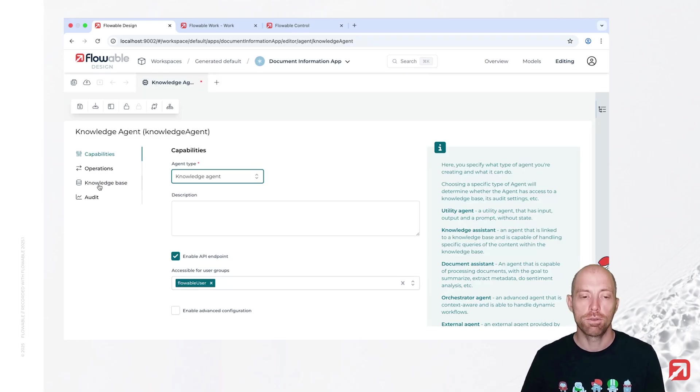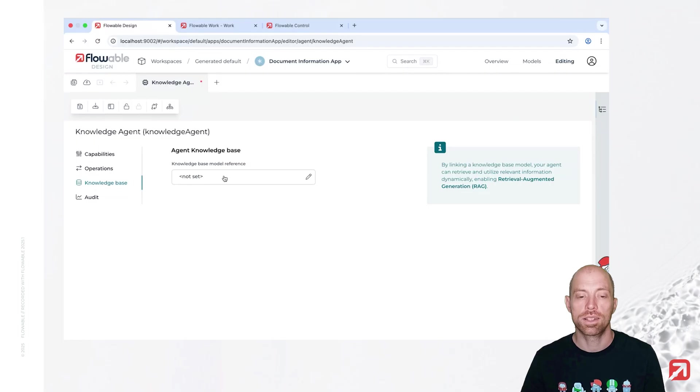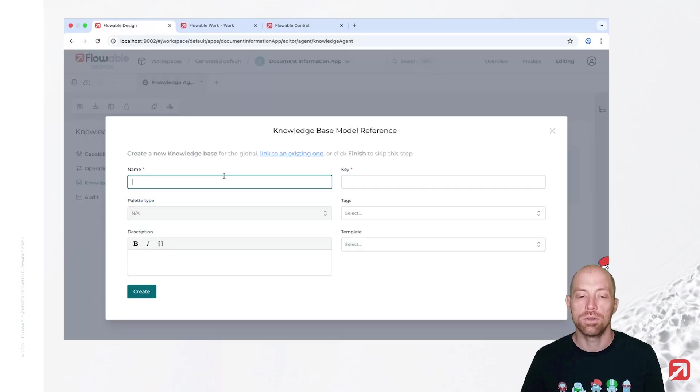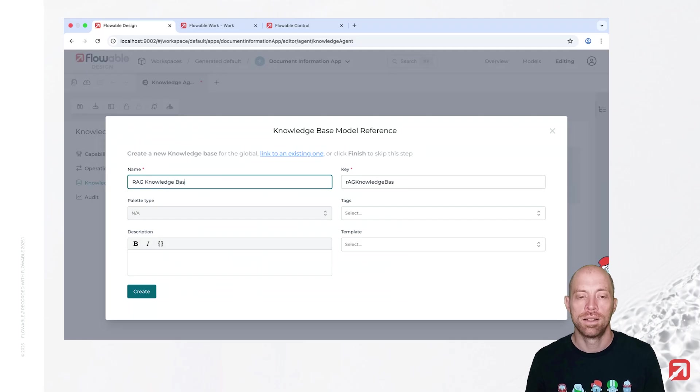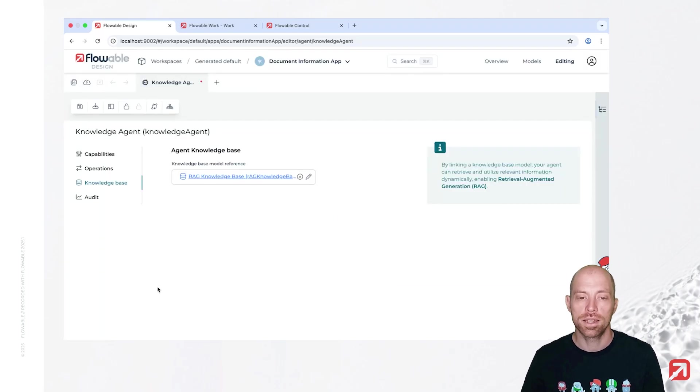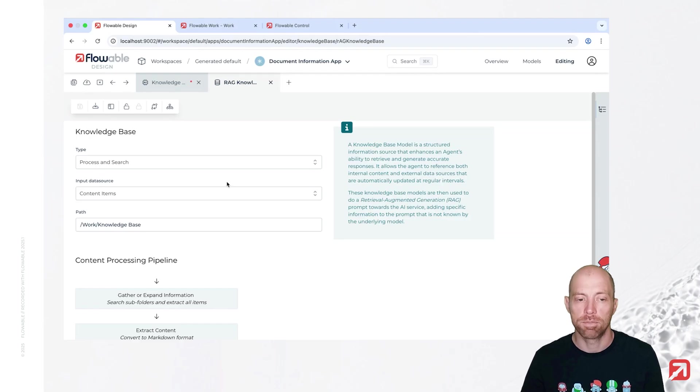Now first we are going to start with linking in knowledge base before we then configure our operations. So let's first create a new knowledge base and we call that our RHE knowledge base. And in that knowledge base, we now configure the behavior where we are getting the data from.